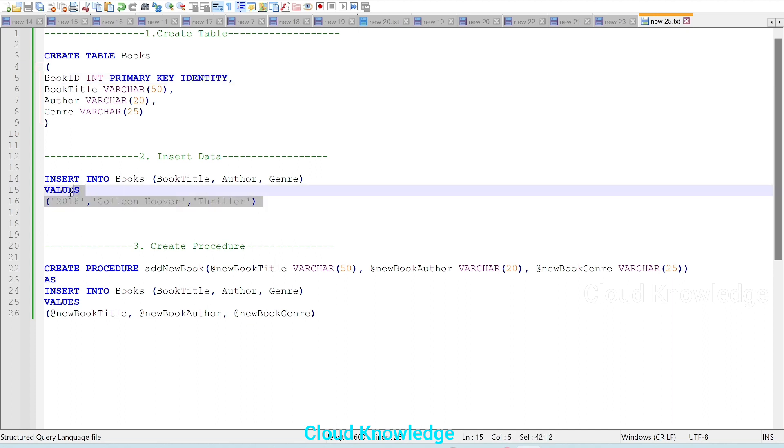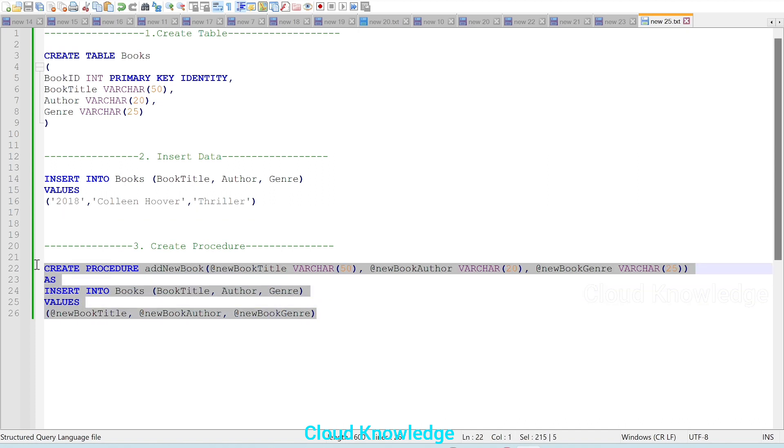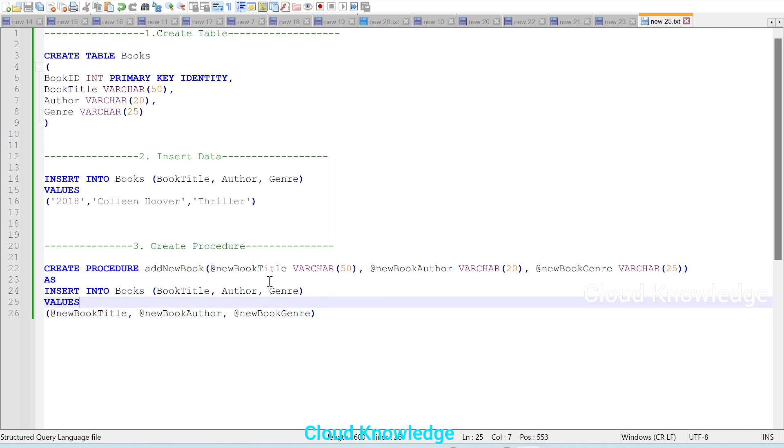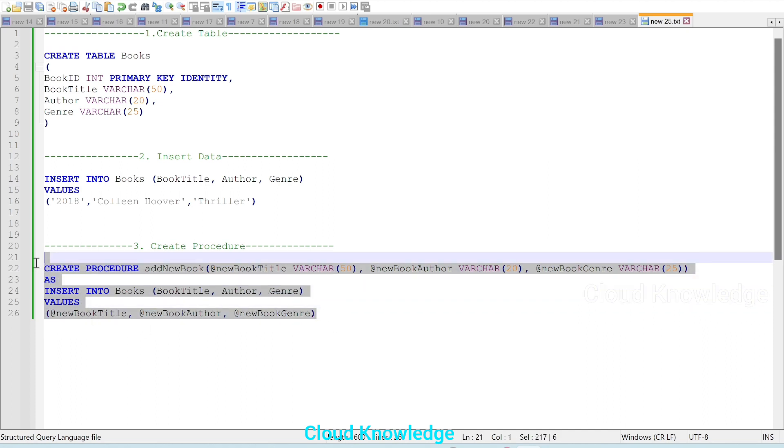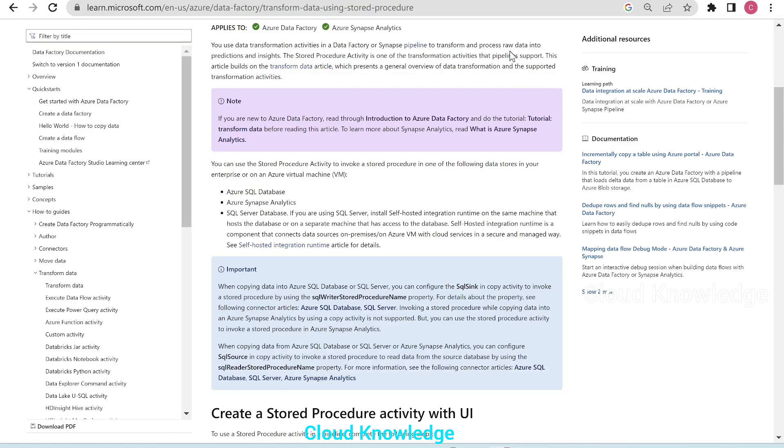Next, we will create a procedure in the Azure SQL Database, which will add new book, that is new row with the book title, author, and genre columns, inserting into the books table these values which are provided as parameters. So let's first go to the Azure SQL Database.